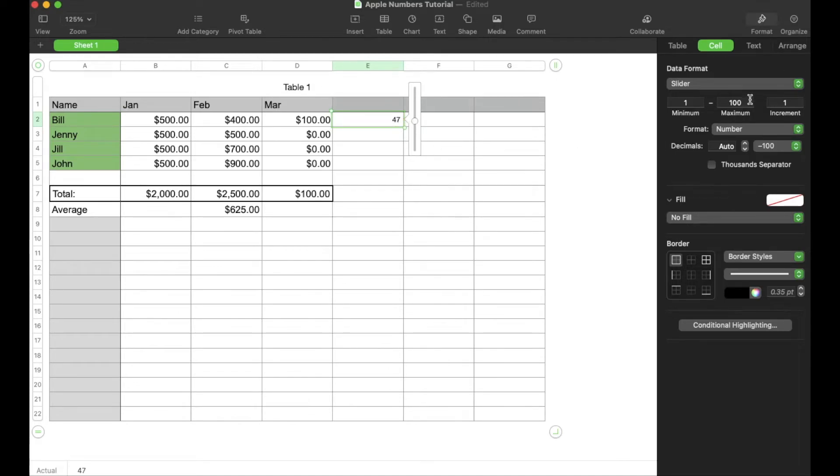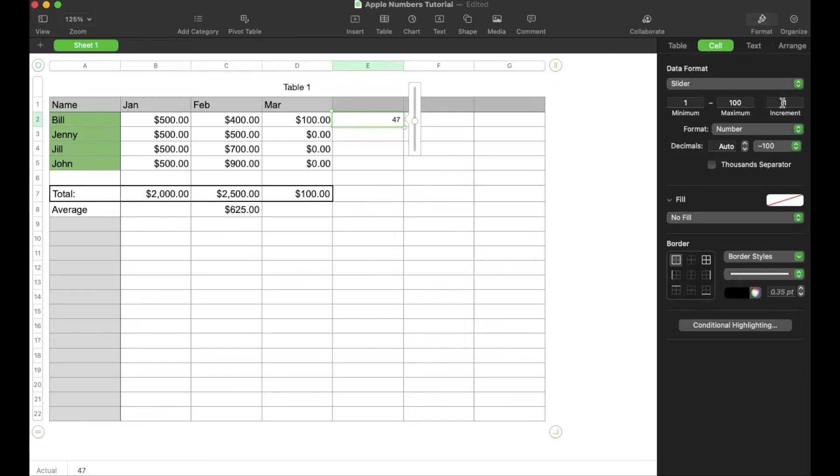Now, the numbers are drawn from this little area right here. As you can see, our minimum number that we can choose is one. The maximum is 100 and it goes in increments of one.